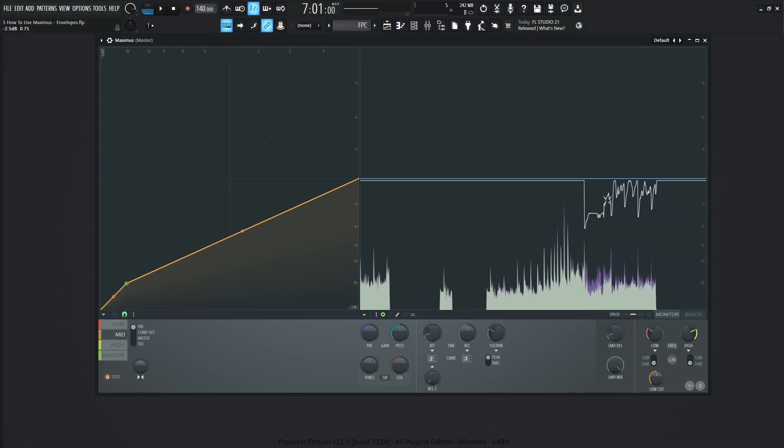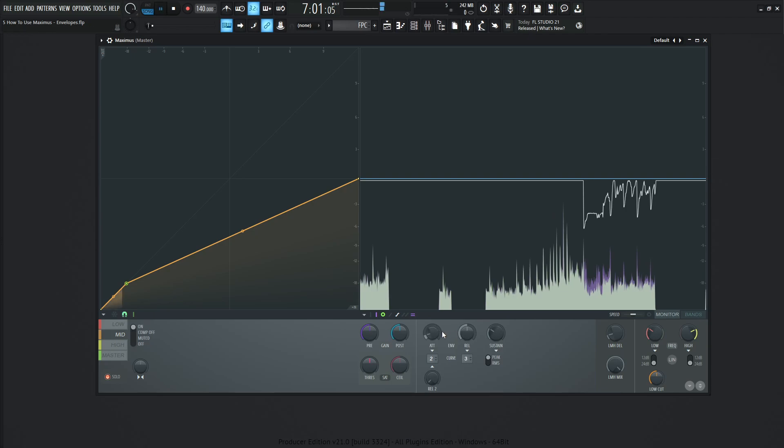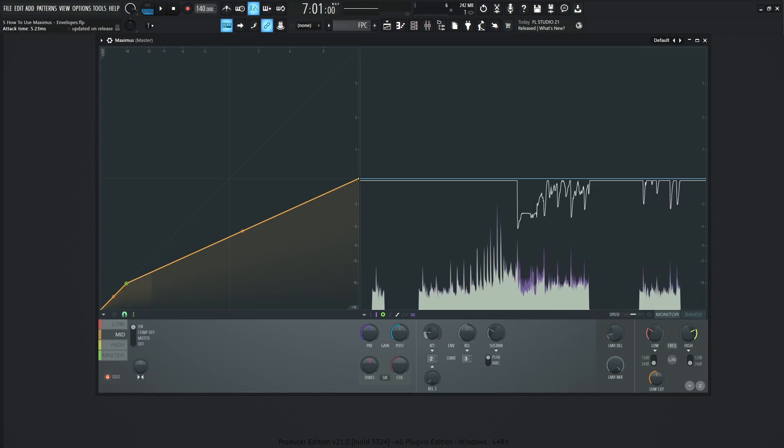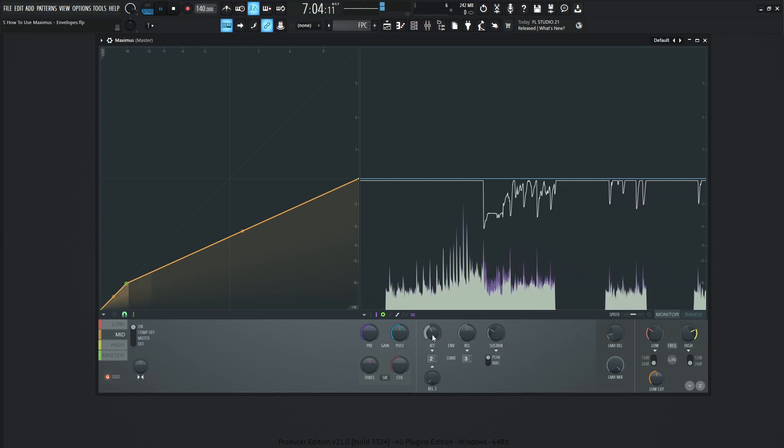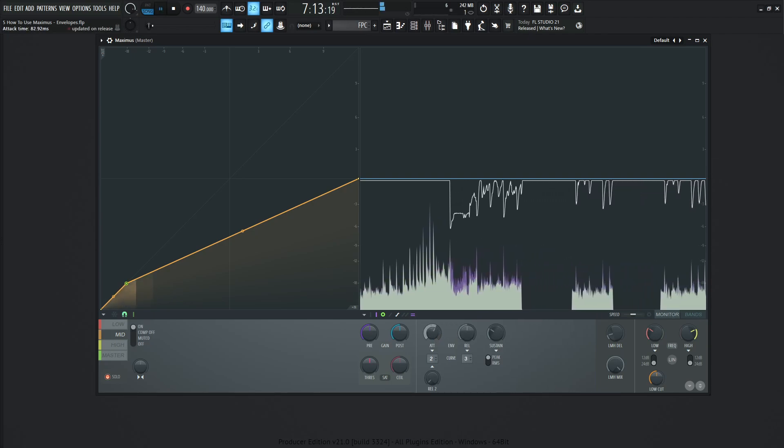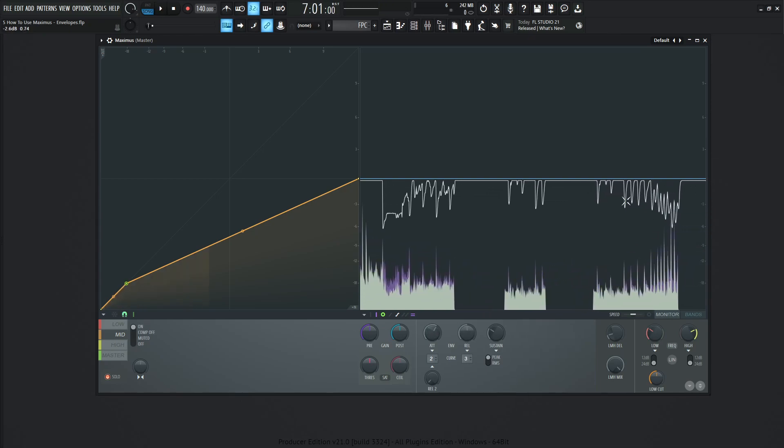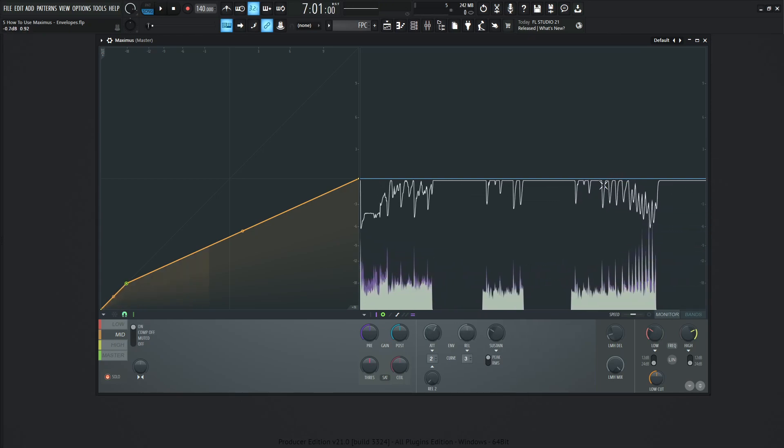So we see these lines here. This is going to be the envelope corresponding to our knobs here. So if we have our attack pretty long, we can see how curvy these lines are going to be. It's going to take a longer time for the compression to actually start.